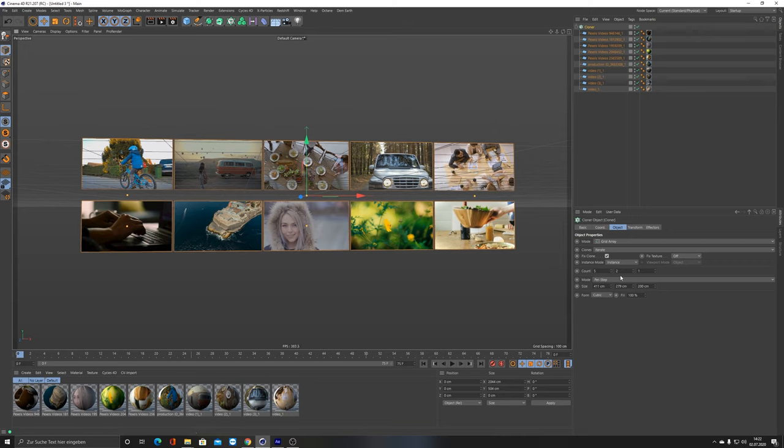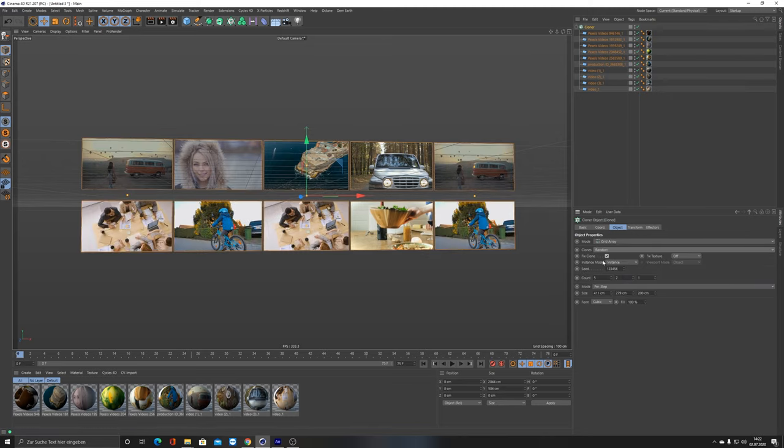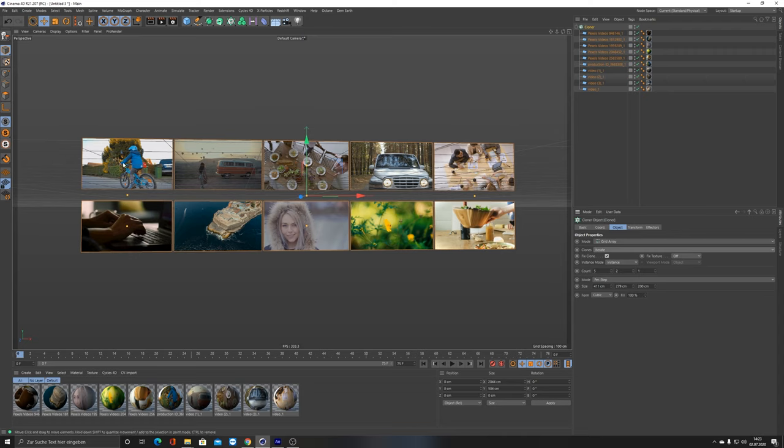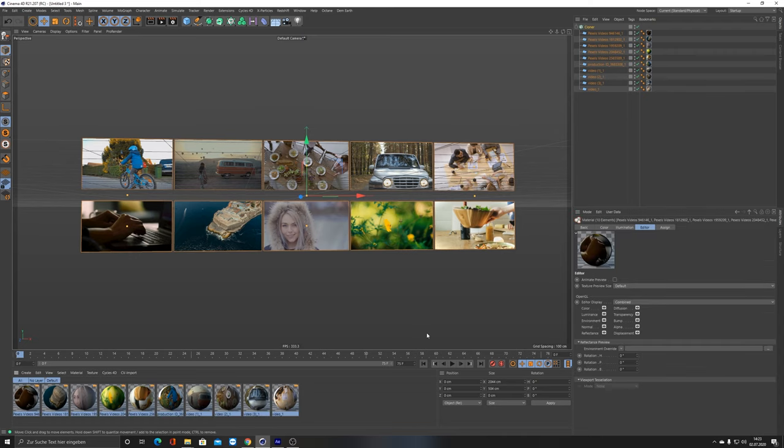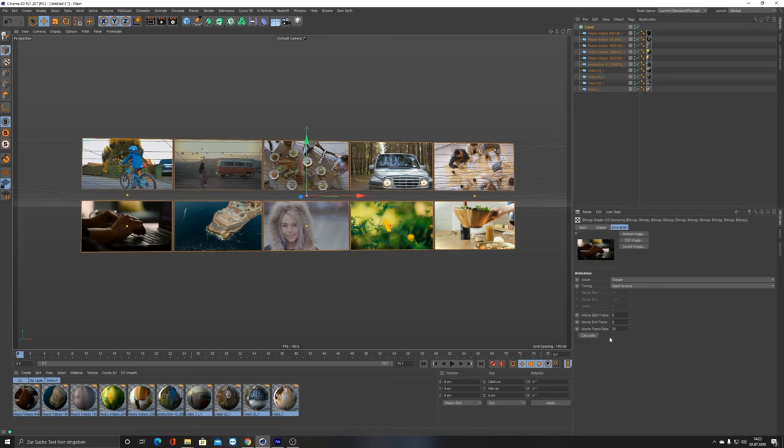We are done. Since these clones are set to Iterate and the count number is correct, they are all unique. Nothing is getting repeated, no picture is getting repeated. If I set this one to Random, you can see that they are doubling. But I want to set it to Iterate so every picture here is unique.